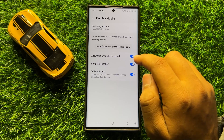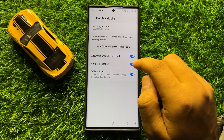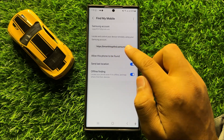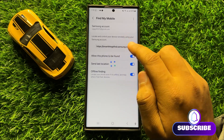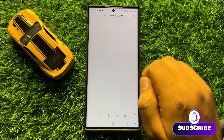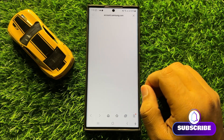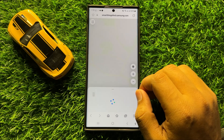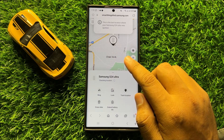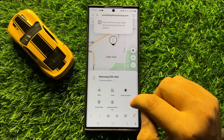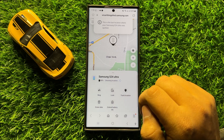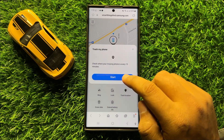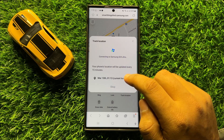After turning on this option, if your phone is lost or missing, open this website on another device and login to your Samsung account. After logging into your Samsung account, click on Track Location and it will show you the location.